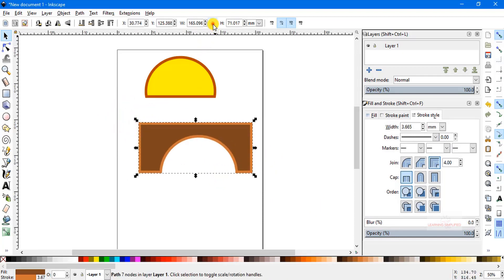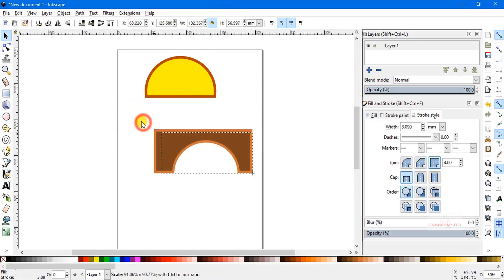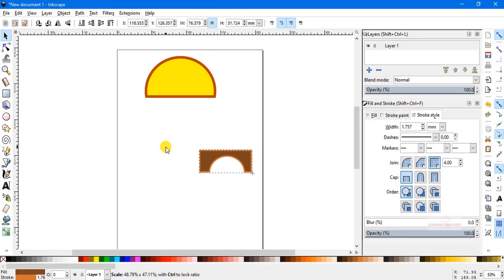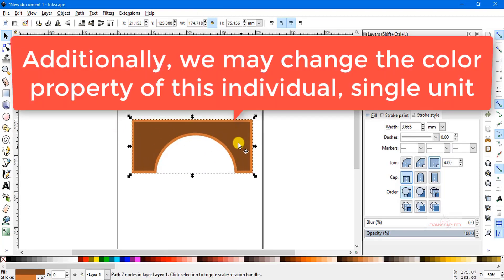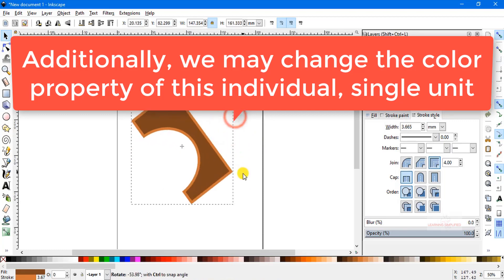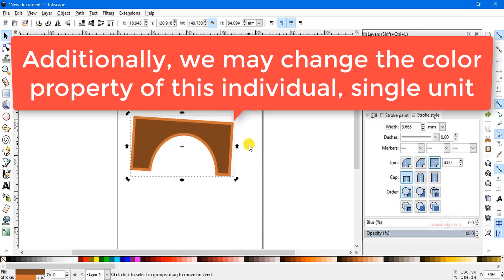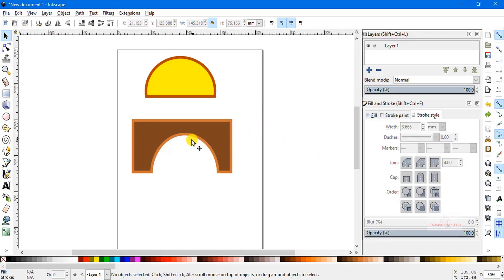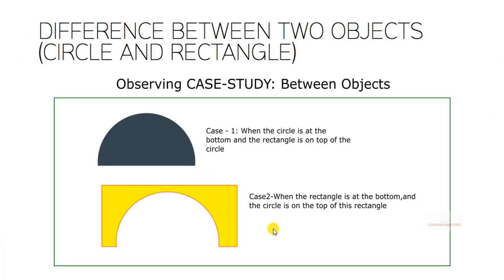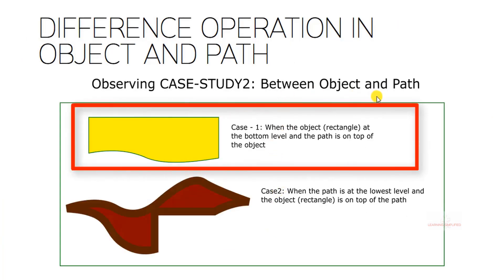We can make any changes to the resulting shape — press the lock icon, resize it, change dimensions, rotate, or skew it — and all changes will be applied to the single combined element. This concludes the second case. Now let's head to the next case, which is the interaction between an object and a path.